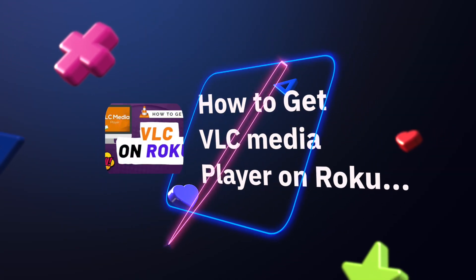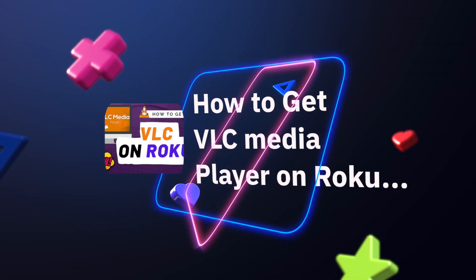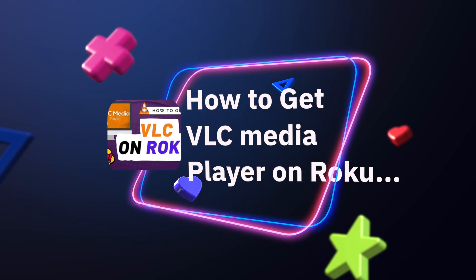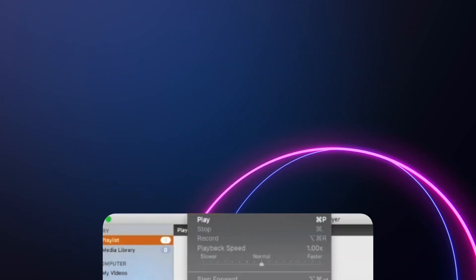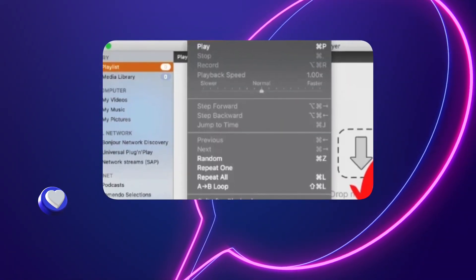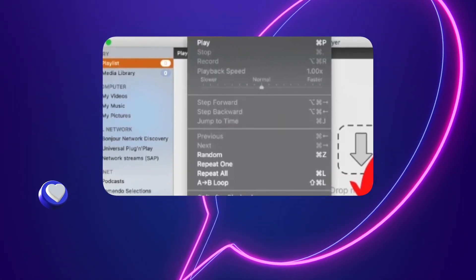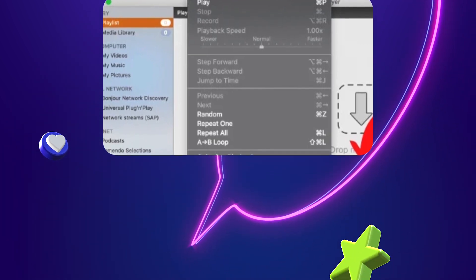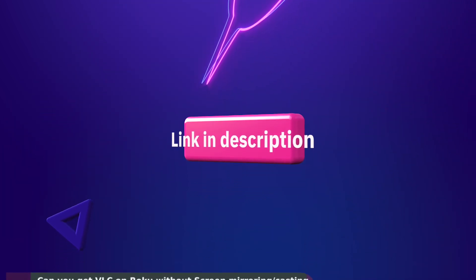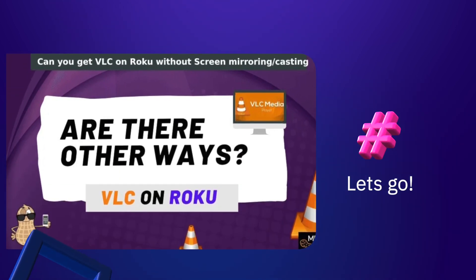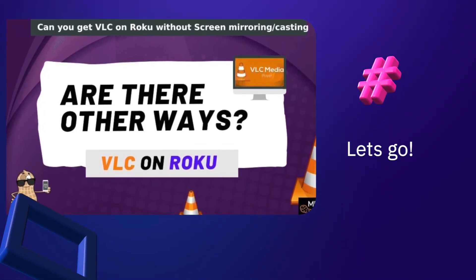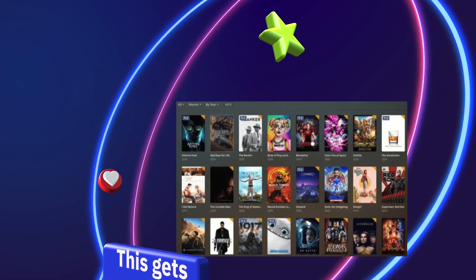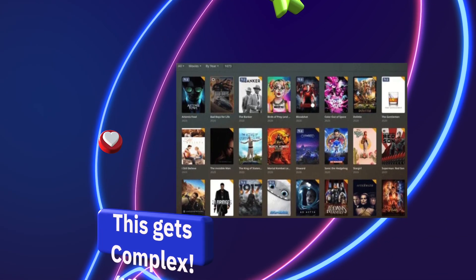If you're looking to get VLC player on Roku, you probably want to play movies that you have downloaded, movies in a certain format, shows, or any sort of video file on your Roku. If you want to get the actual VLC program, I'll explain exactly what you can do.